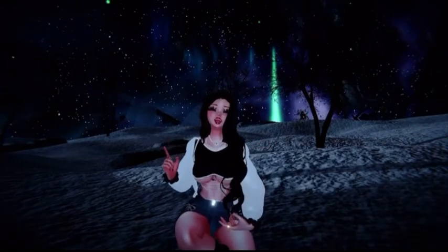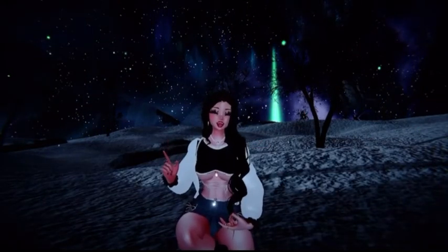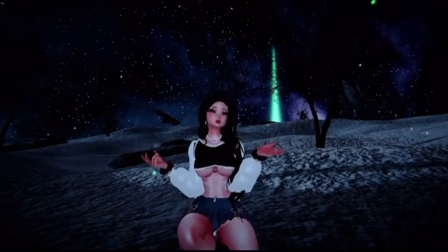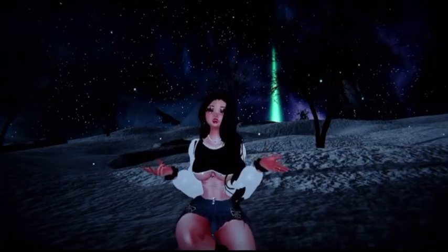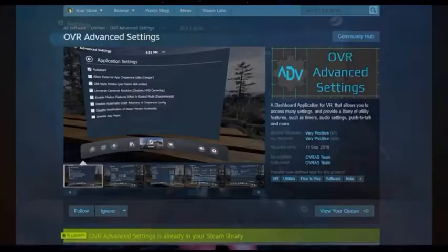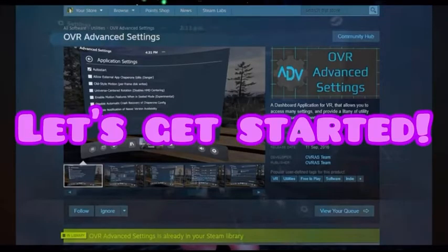First of all, you will need a PC and a Steam account. The great news is OVR is actually free. You just need to go on Steam and download it. The link will be down below.